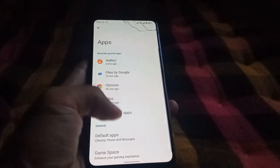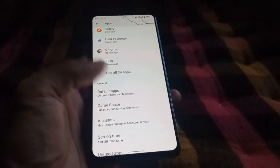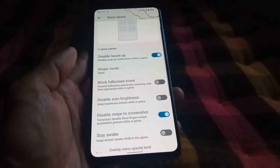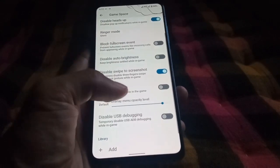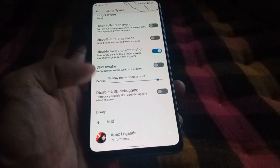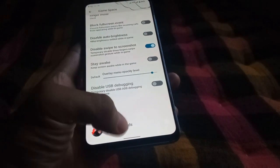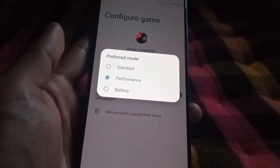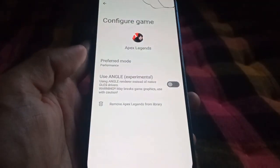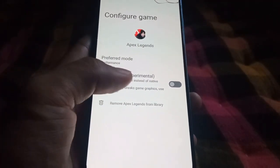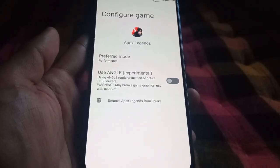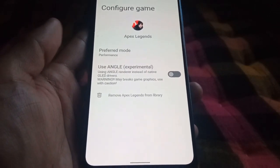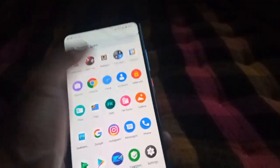In Apps you get Game Space to enhance your gaming experience. You get options to disable heads-up notifications, block full-screen events, and disable swipe to screenshot. I've added Apex Legends here. You can change the preferred mode to Standard, Performance, or Battery. There is also an experimental "Use ANGLE" option — note the warning: may break game graphics, use with caution.